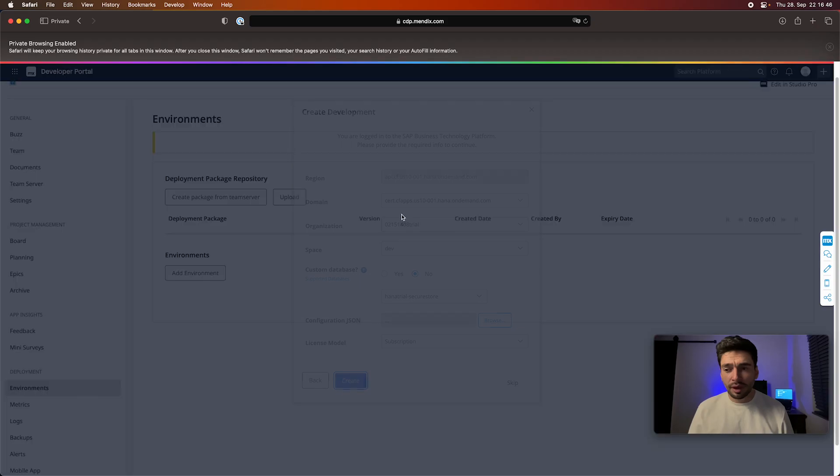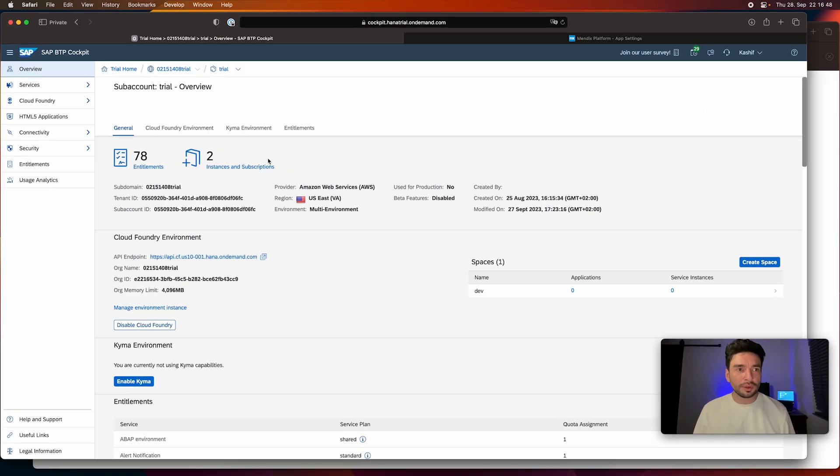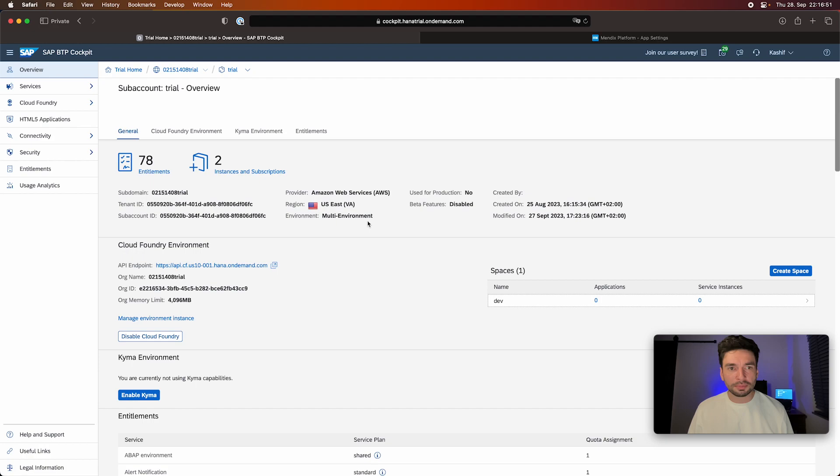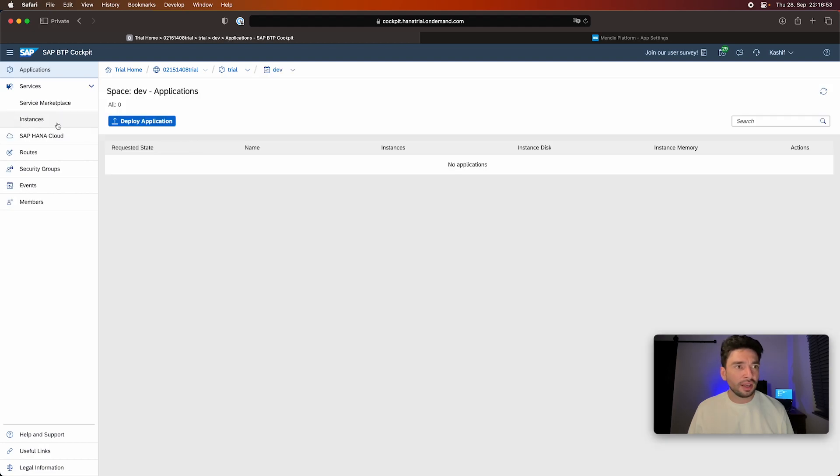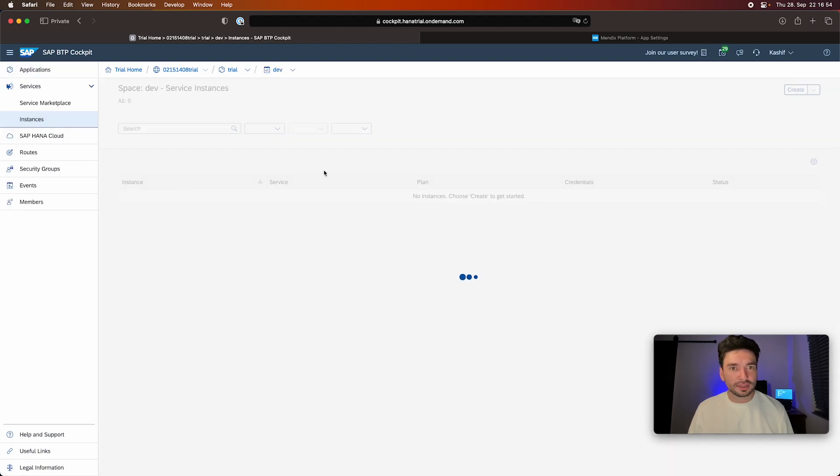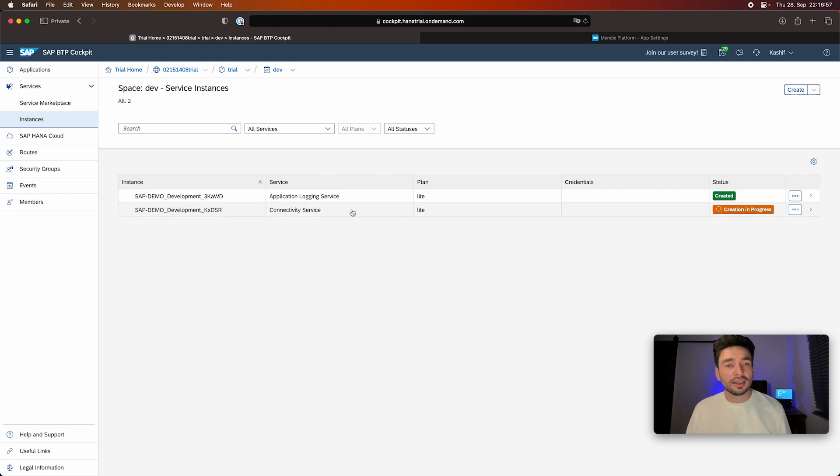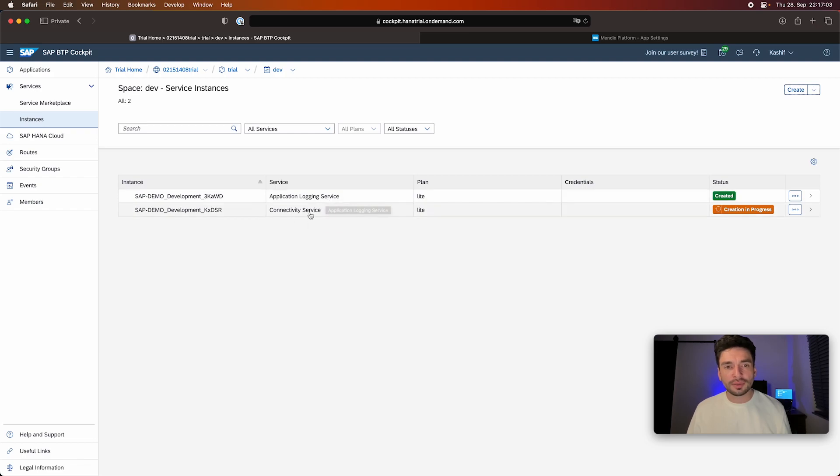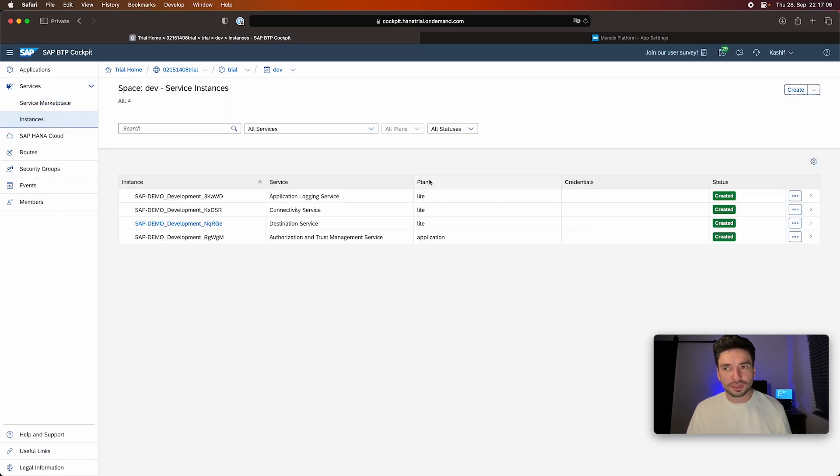And now what you will see is when we go on to our space and then on instances, now suddenly it's creating those instances I just talked about—the services. And so here we have the application logging service, the connectivity service. Let me refresh this. Is there actually a refresh button somewhere?